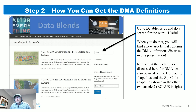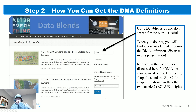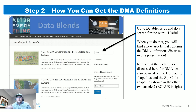How can you get the DMA information? If you go to the blog datablends.us and search for the word 'useful,' you'll find articles I wrote back in 2017 on useful zip codes and useful county shapefiles for Tableau and Alteryx. Those have been used by a lot of people. There will be a third one coming in the next day or two: a useful USA DMA shapefile for Tableau and Alteryx.